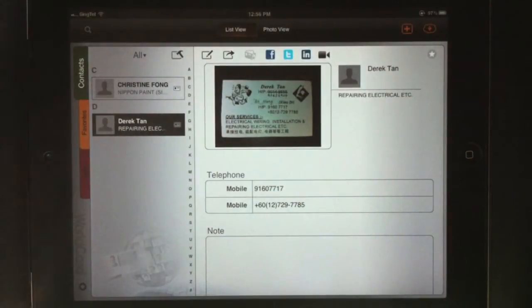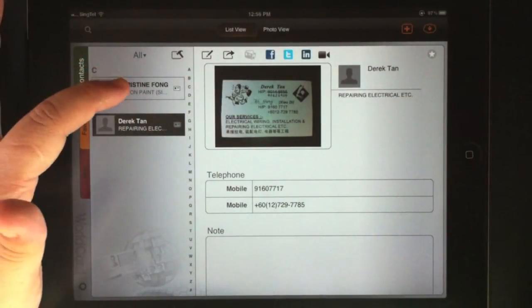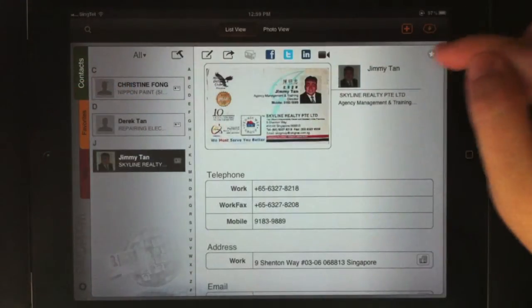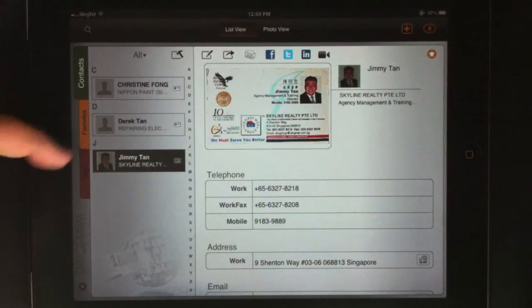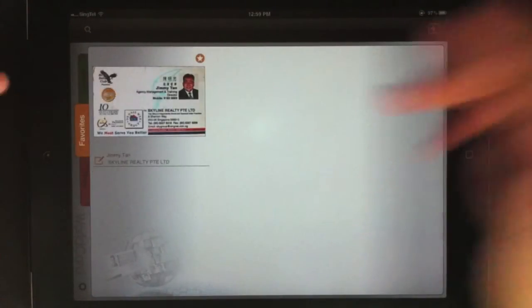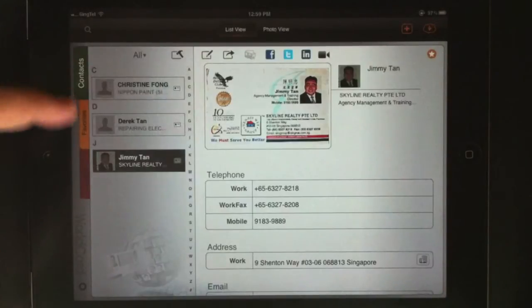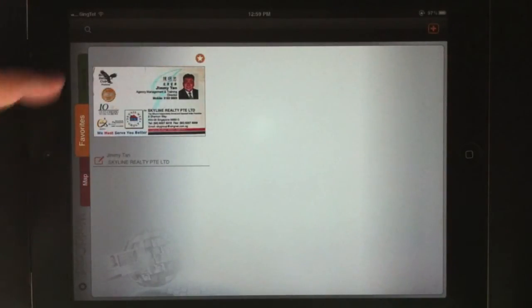You can export and import as many contacts as you want. On the top right side, you can check the star to mark a contact as a favorite and view them in the Favorites tab.